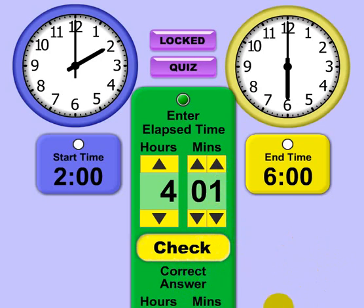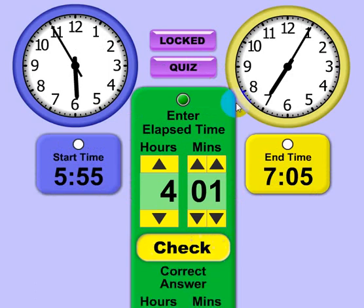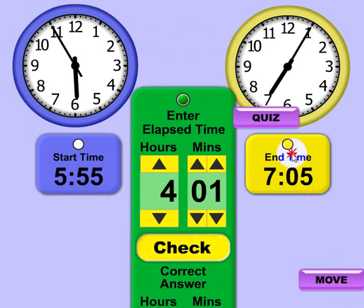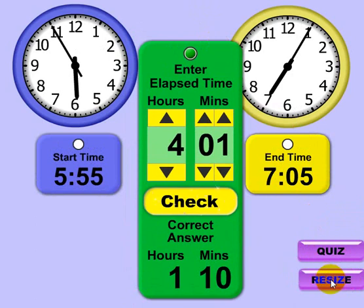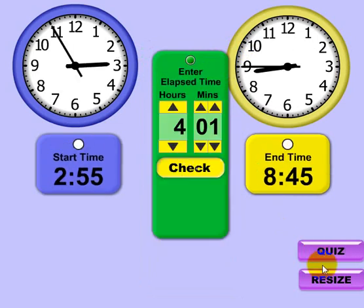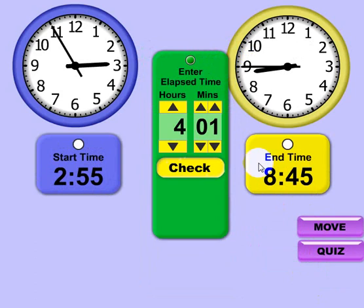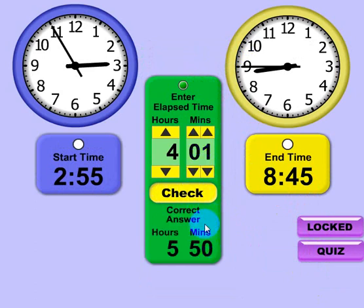For some reason that answer is truncated here on the video. Let me move things around on screen to make it visible. If you get an incorrect answer it just shows you what the actual elapsed time would be.